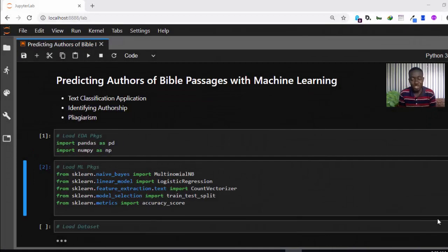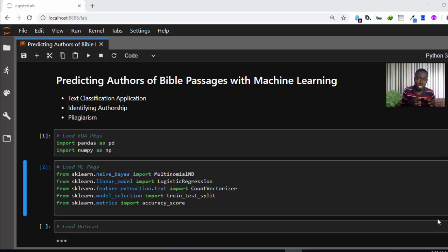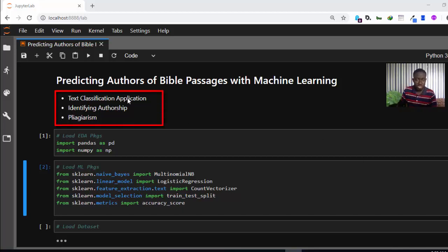Hello everyone, welcome back. My name is Jesse and in this tutorial we'll be trying to see how to predict the authors of a Bible passage with machine learning. Some months ago we tried to do the same thing by predicting whether a particular passage belongs to the Old Testament or the New Testament, but in this session we'll be predicting which author wrote a particular passage. This is an application of text classification — we can also use the same idea to identify authorship and plagiarism.